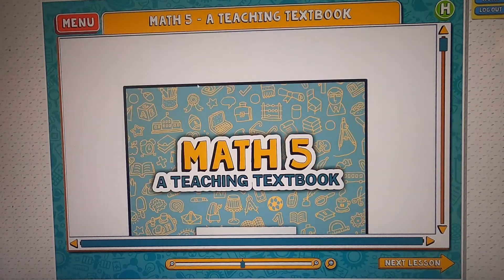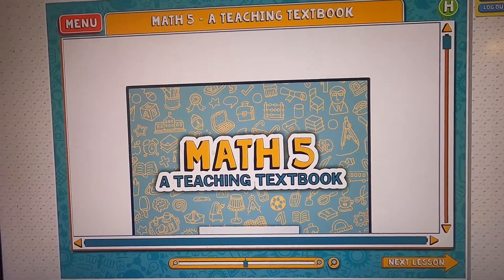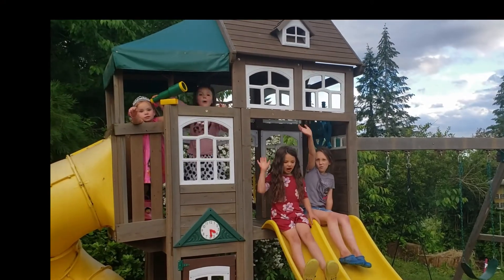Now we are finished with our Math 5 Teaching Textbooks Tour. I hope you enjoyed it. I love Teaching Textbooks because it's really fun and it teaches at the same time. It's easy to use and I've learned a lot from it — I'm better at math because of it. It also gives hints and second chances, which I find really nice. The one thing I don't like is the computer's reaction when I get something wrong. Thank you for watching this Teaching Textbooks Tour!